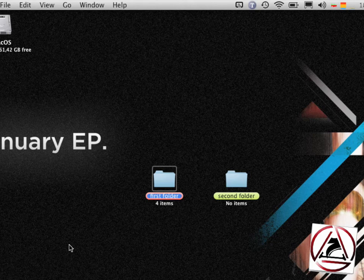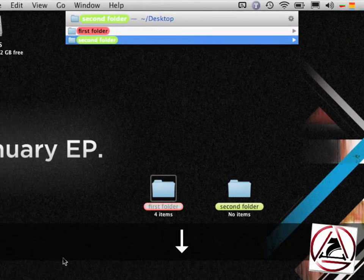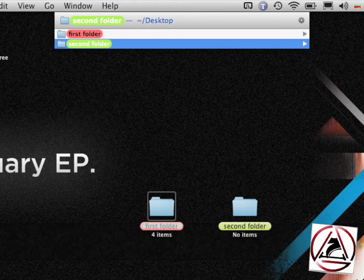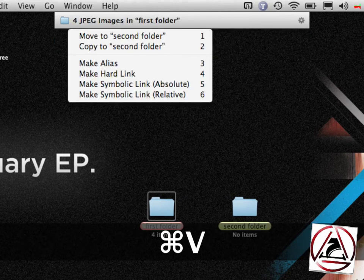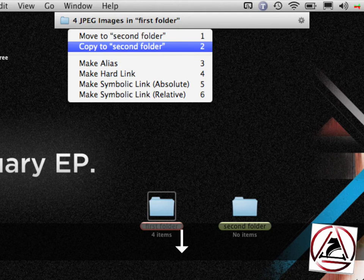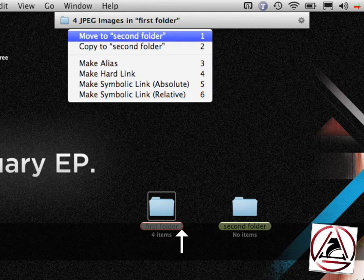You just bring up LaunchBar again, go to your desktop, go in the second folder, and there it just pastes your items. You will then be asked to move the files, copy the files, make aliases, and such things.